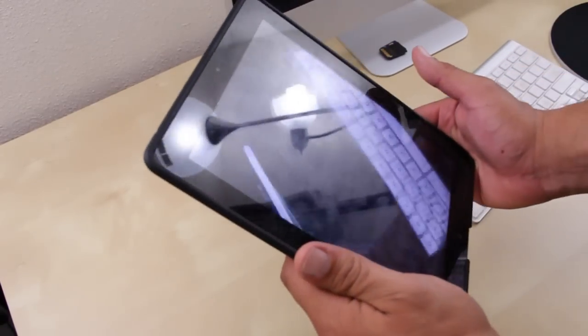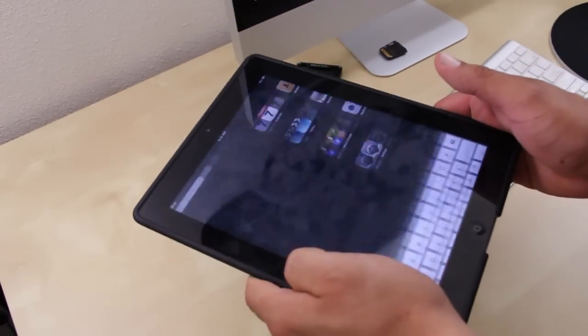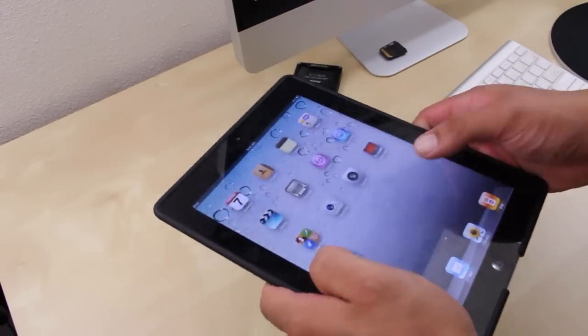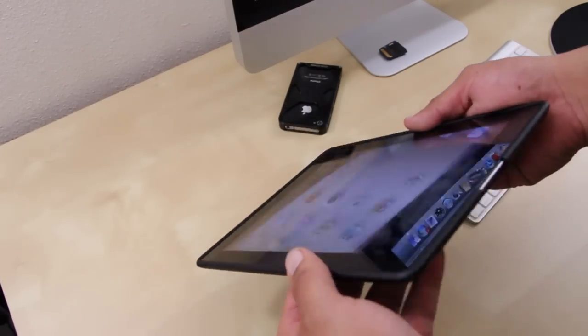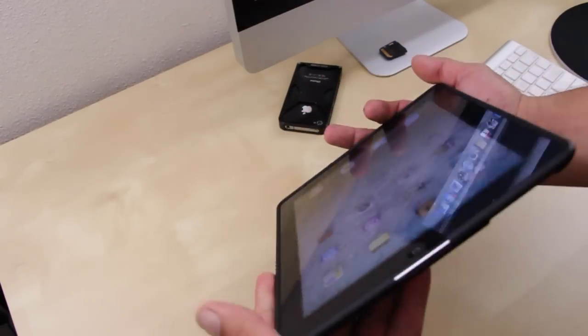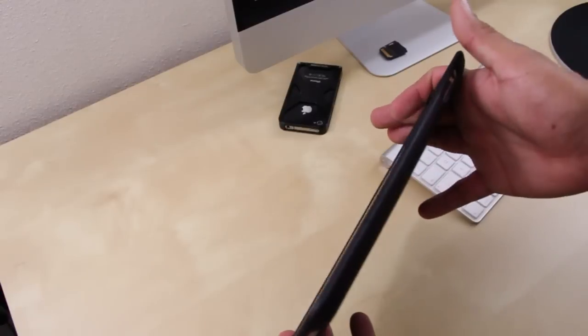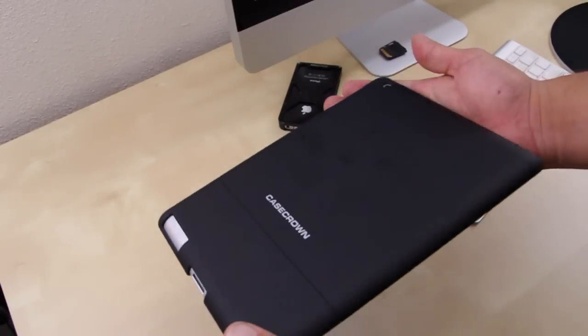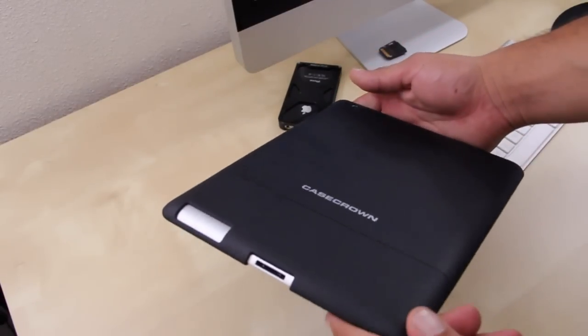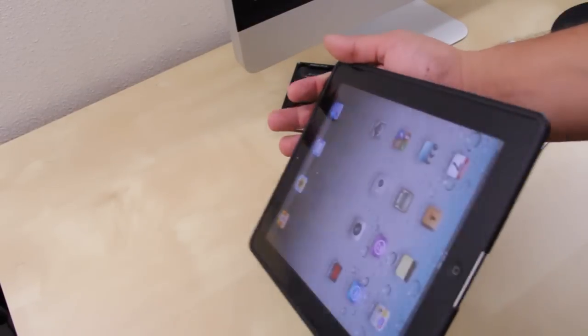I also find it easy to remove and install the case. There is one thing to note: the case will not work with a full body shield because the case gives the iPad a really snug fit.